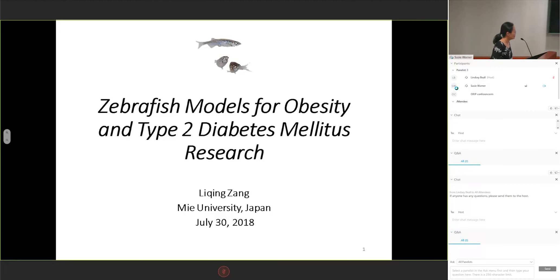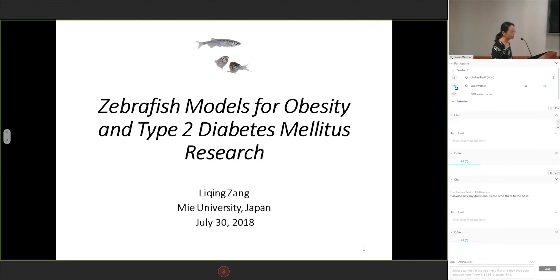Good afternoon everyone. My name is Li Qin Zhang from the University in Japan. Today I would like to talk about zebrafish models for obesity and diabetes research.